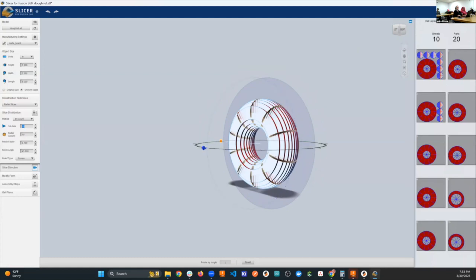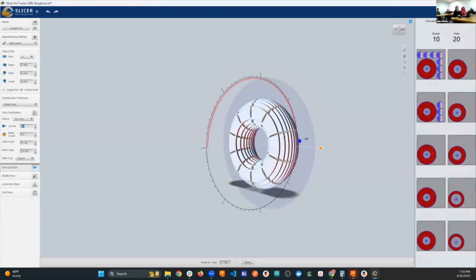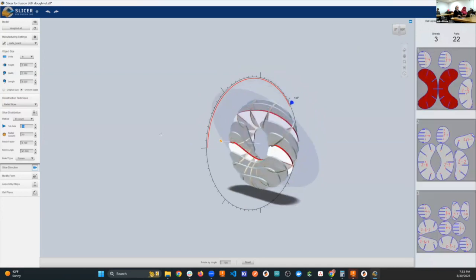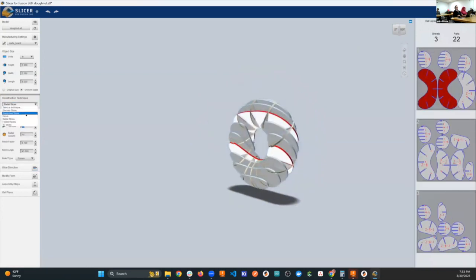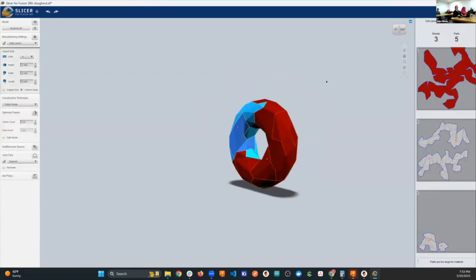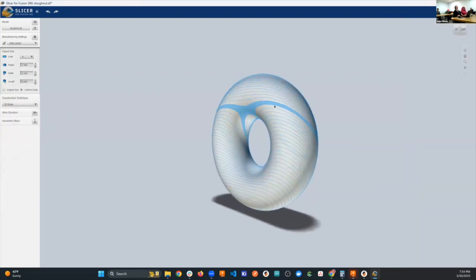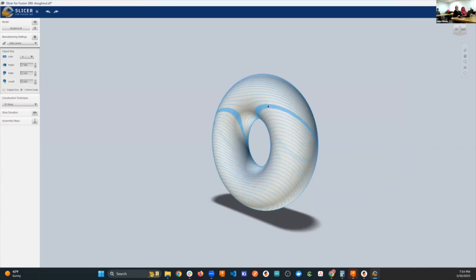There are different panel optimization options, 3D slices that give you curvature, and individual slices for the CNC. If you want to make a shape on the CNC and cut each individual slice, this is the way to do it — you get that straight out of the machine without having to fight too hard afterward.